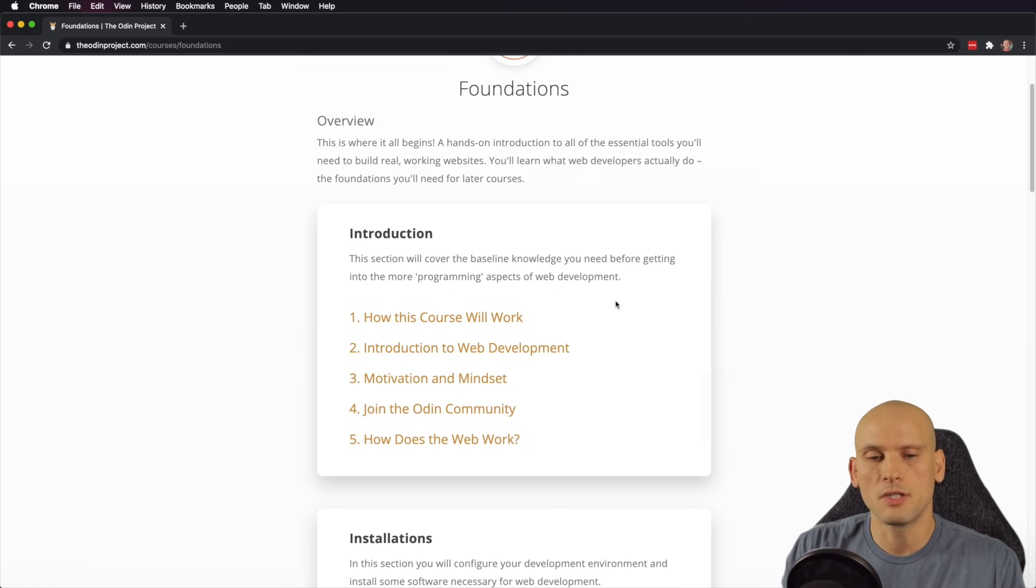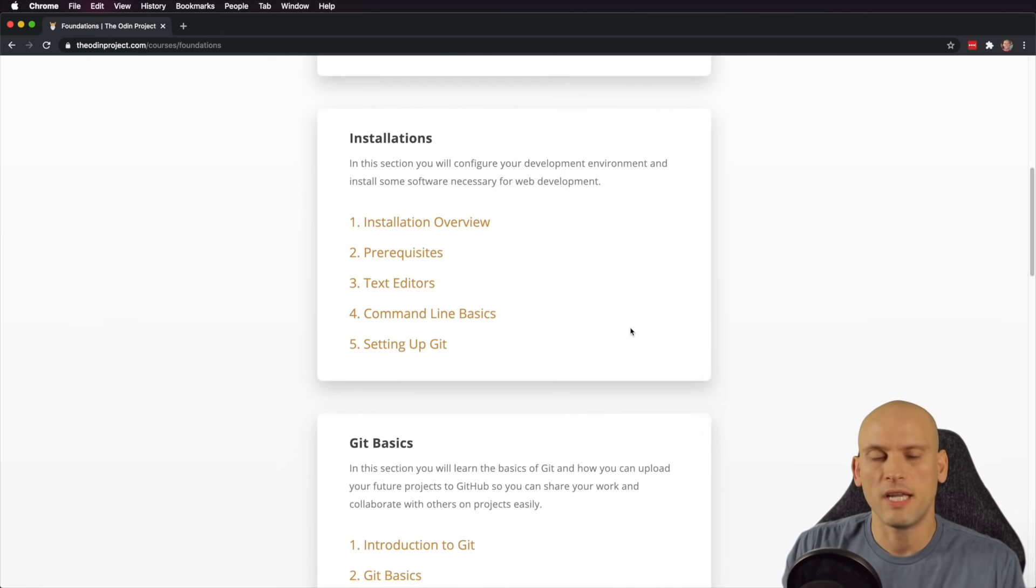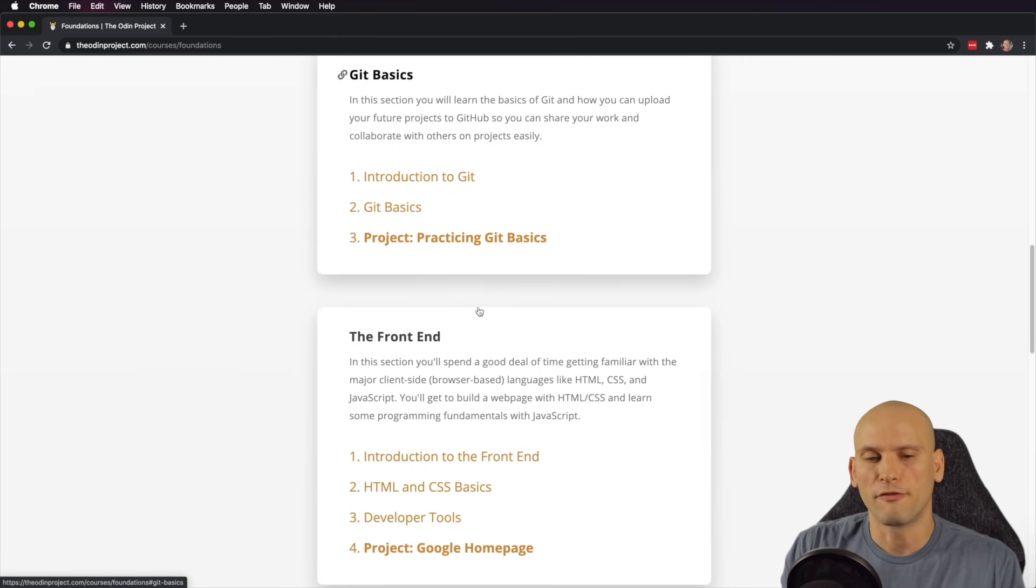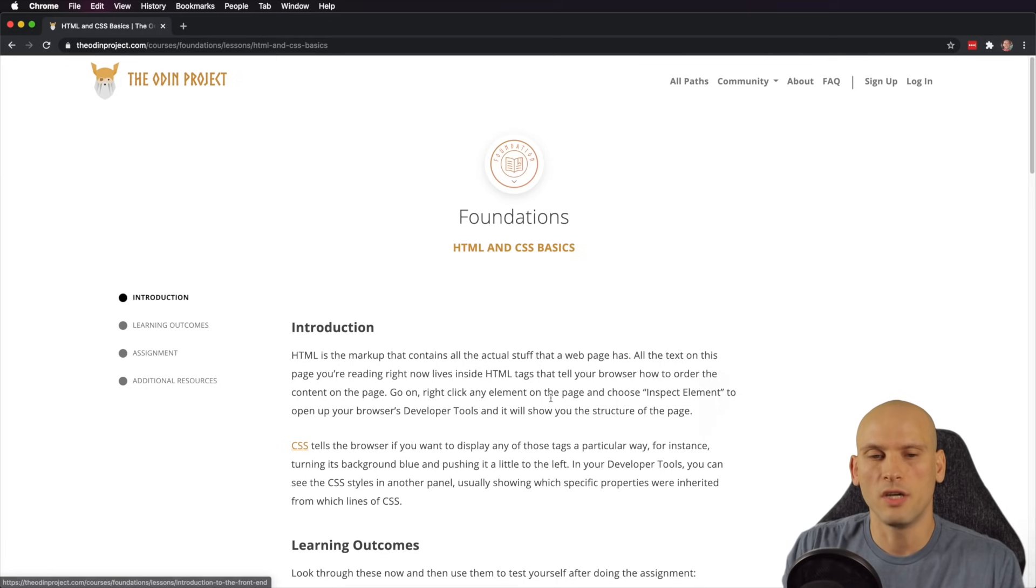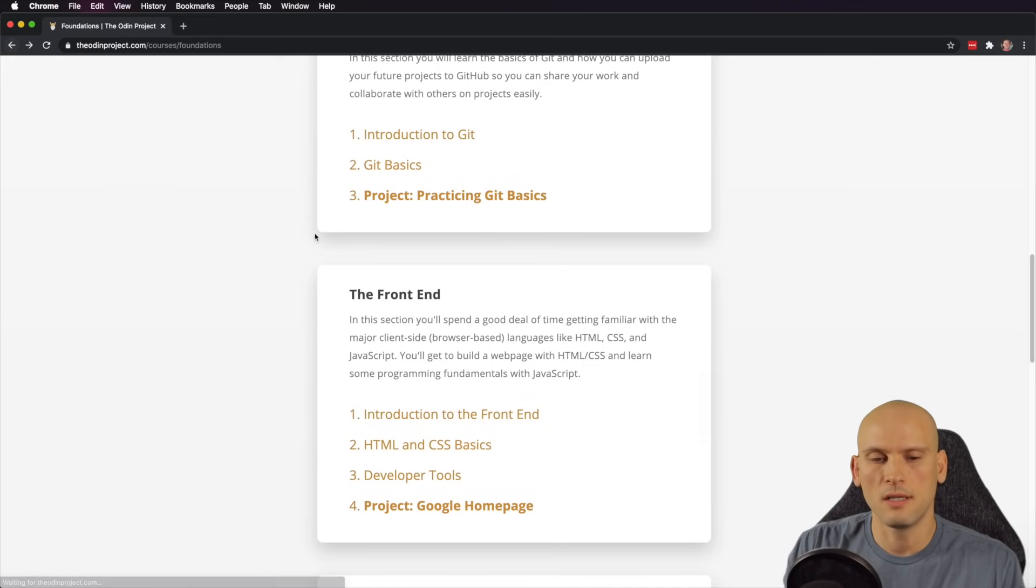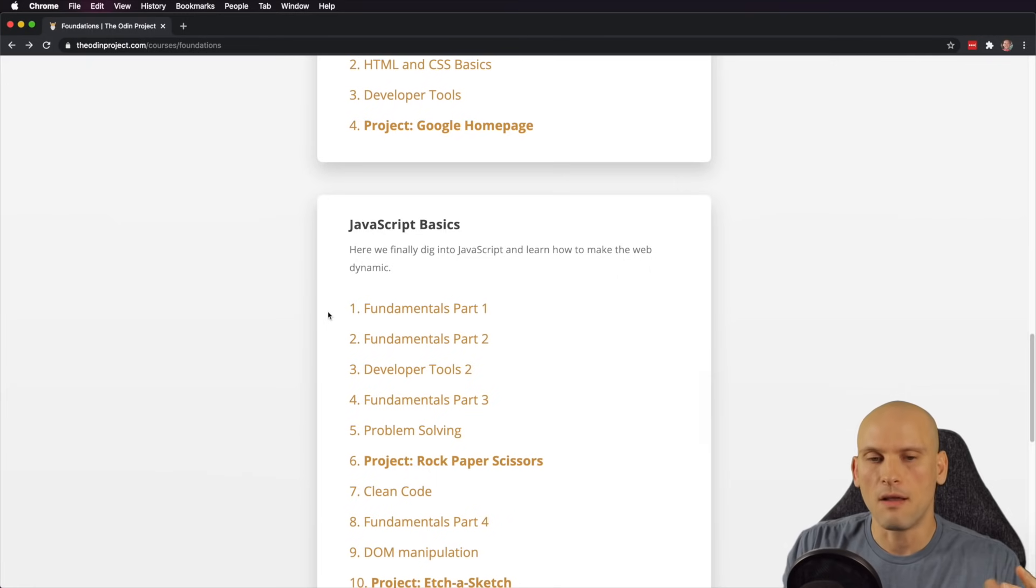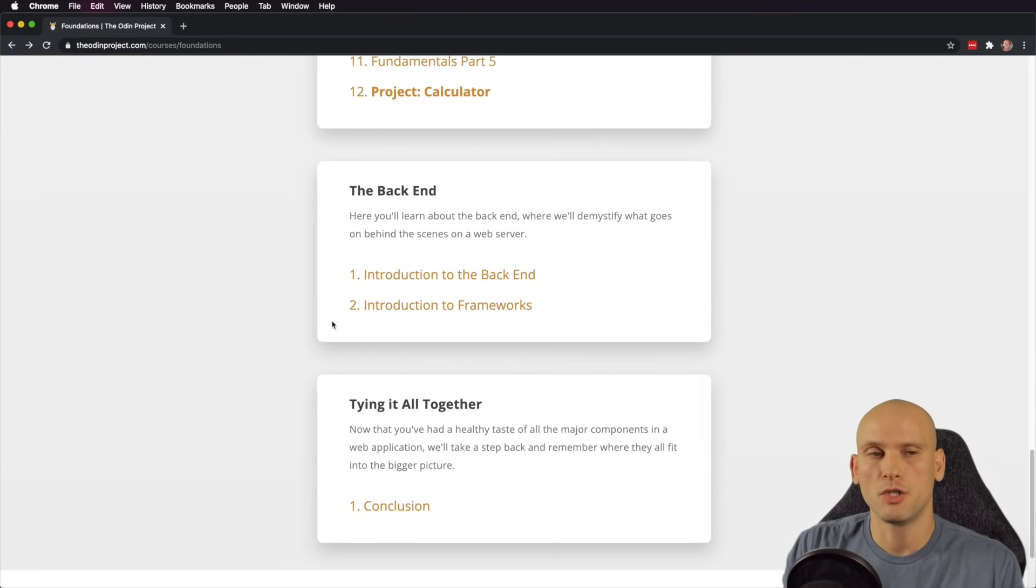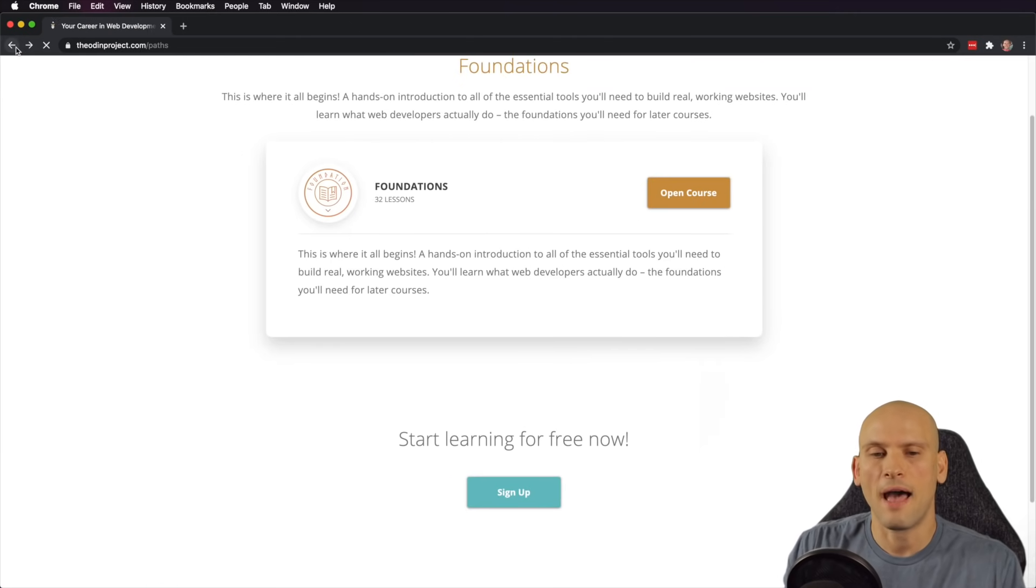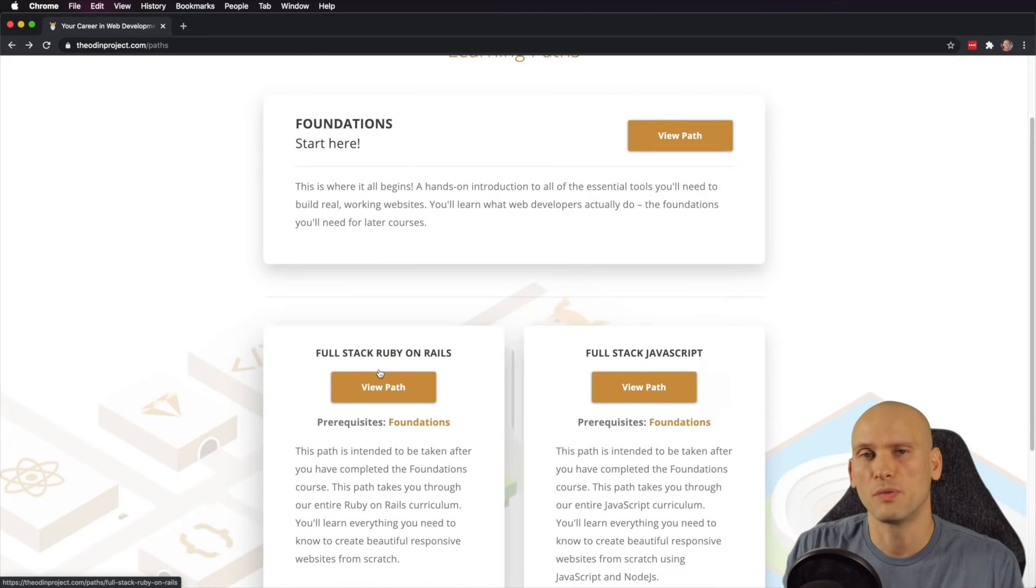As you can see, there's just so much stuff here in the Odin Project. Just from the foundation section, like I said, they have Git, they teach you about the front end. If you go to the introduction of the front end and you do the HTML and CSS basics, you'll see this is where they'll tell you to go and do the Free Code Camp curriculum right here. But apart from that, just in the basic section they cover a lot of stuff. And if you work through this curriculum, this isn't going to be enough to get you job ready. But once you complete the foundation section, you can then move on to their other paths. And they have a full-stack JavaScript developer path and they have a full-stack Ruby on Rails path.